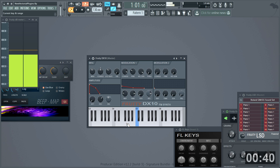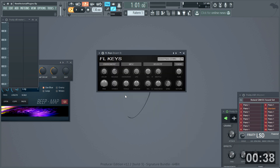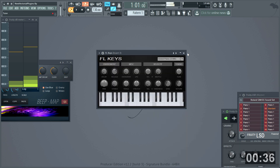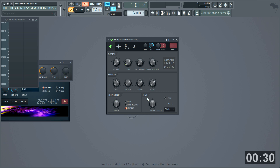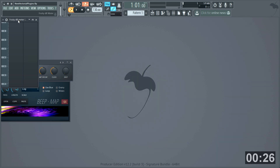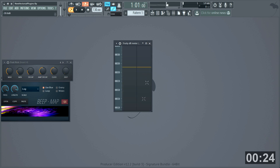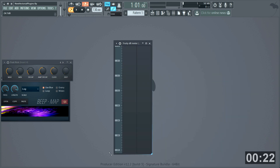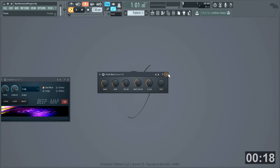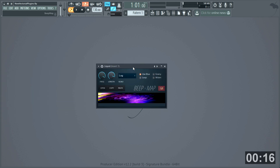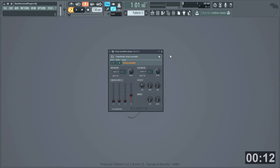DX10. FL Keys. Fruity LSD — useful for accessing sounds in a sound card, ancient but cool tech. Granulizer — another vastly underused plug-in. DB meter — also resizable. Fruit Kick. Beep Map. And last for now, sound font player.